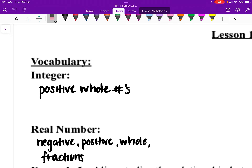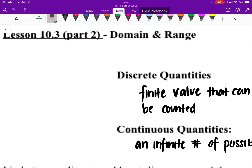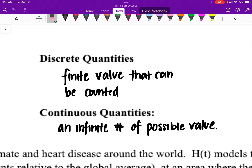So those are two of the vocabulary terms. The other two talk about the types of quantities we have. A discrete quantity talks about a value that you could count, which would be considered an integer — basically counting whole numbers. Continuous quantities have an infinite number of possible values; it could be a fraction or a decimal — basically a real number. Make sure you write these down.